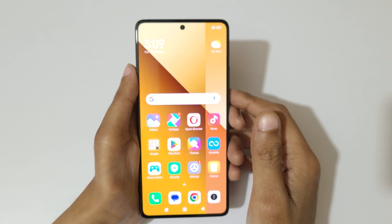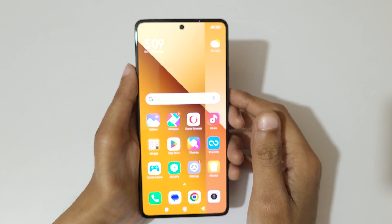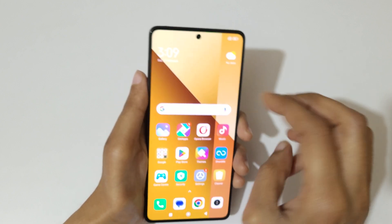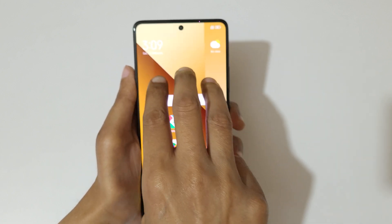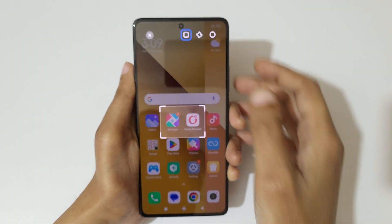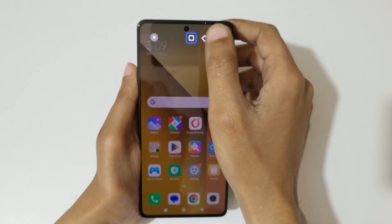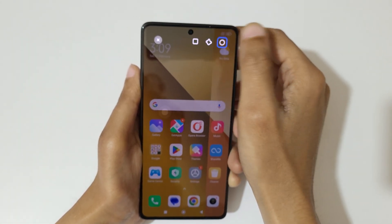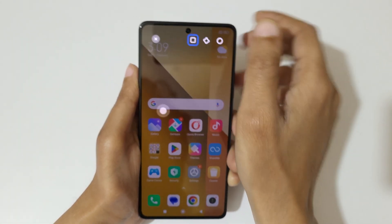If you want to take a partial screenshot, I will show you how to take it. Just touch and hold your three fingers. Now here you have the option: rectangular, freeform, and circular.